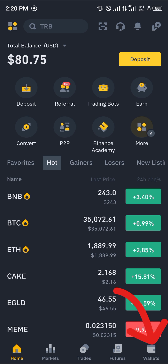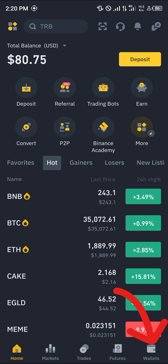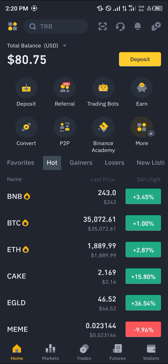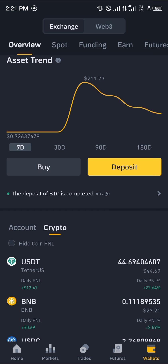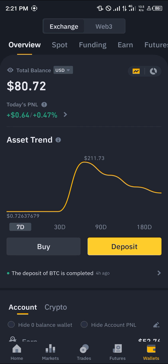With a verified account, all you need to do is simply head over to the wallet section. By heading over to the wallet section we can easily convert our USDC to USDT by knowing how much of each token we have. At the wallet section you're going to be dropped at the overview.